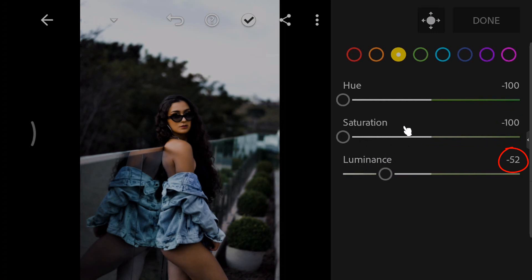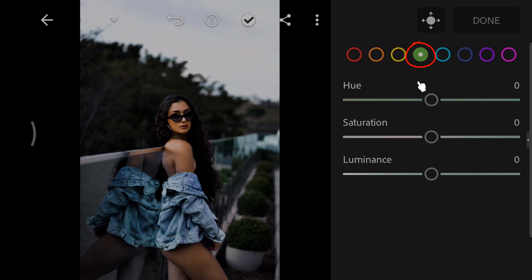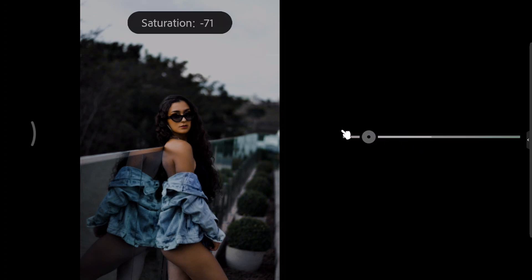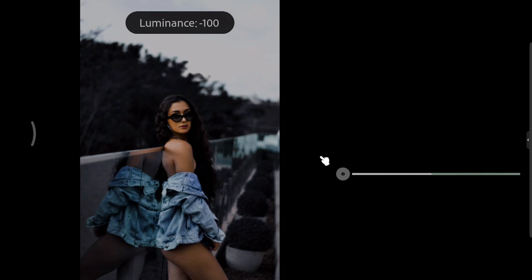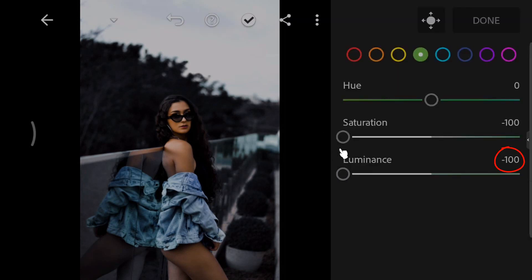Select the green color. Decrease the saturation to minus 100. And decrease the luminance to minus 100.